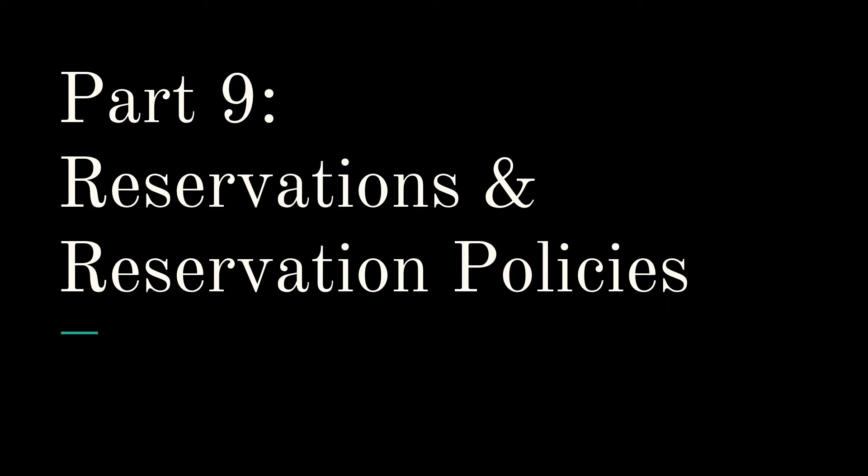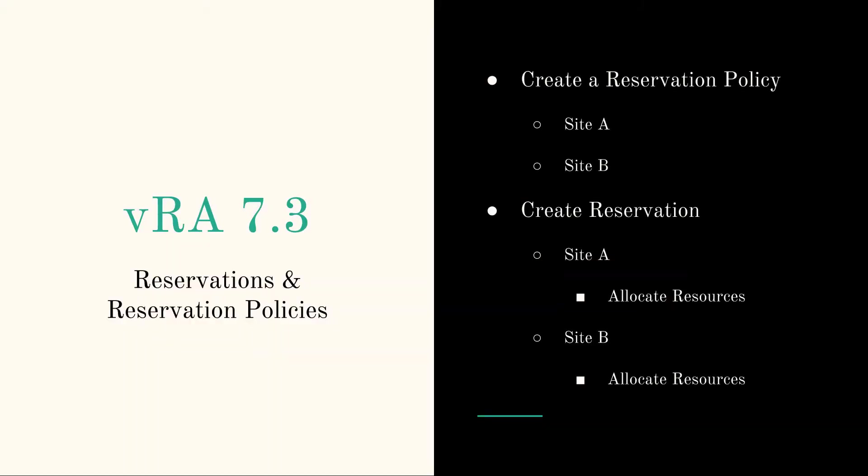So what we're going to do is create a reservation policy for either site, site A and site B, and then we're going to create reservations for site A and site B and allocate some resources. So let's just get right to it.